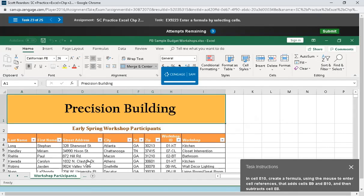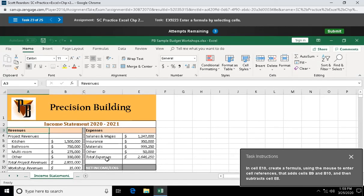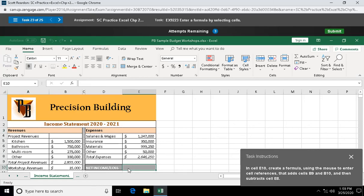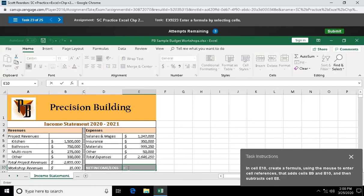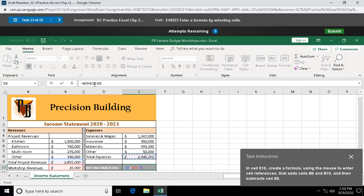Question twenty-three: in cell E10, create a formula using the mouse to enter cell references that add cells B9 and B10, and then subtract cell E8. We have order of operations, but it's addition and subtraction so not critical. I'm going to say equals, and it says use the mouse, so I'm going to say B9 plus B10 minus E8.